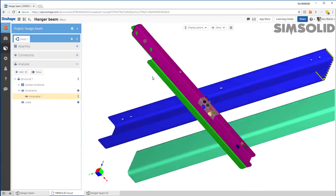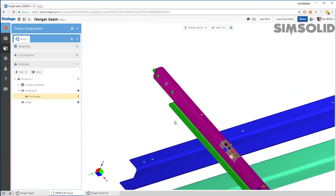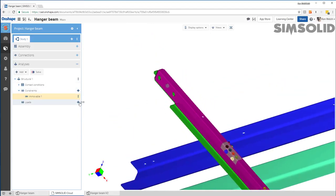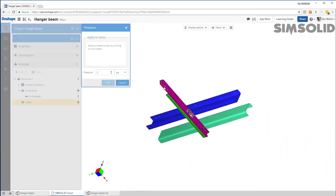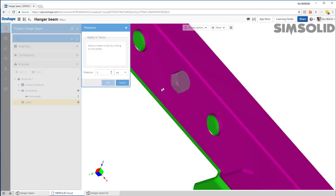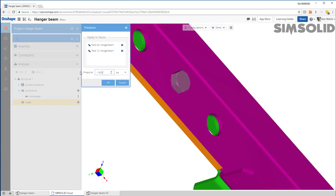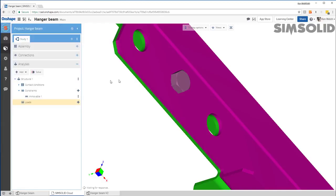And the last thing I want to do is create some load. So let's just make a pressure load and let's just put it right up here. So let's pick there and there, maybe something like that. Okay, good.